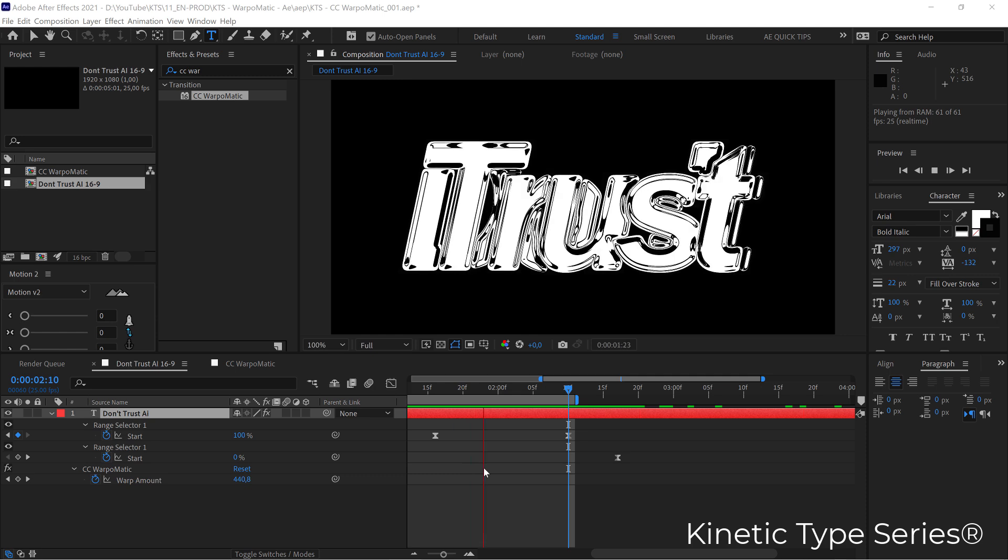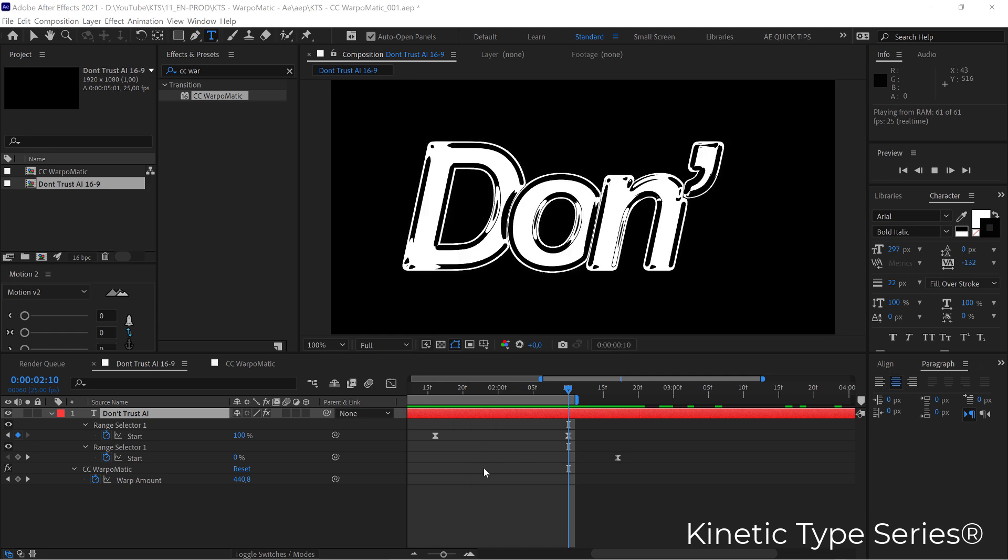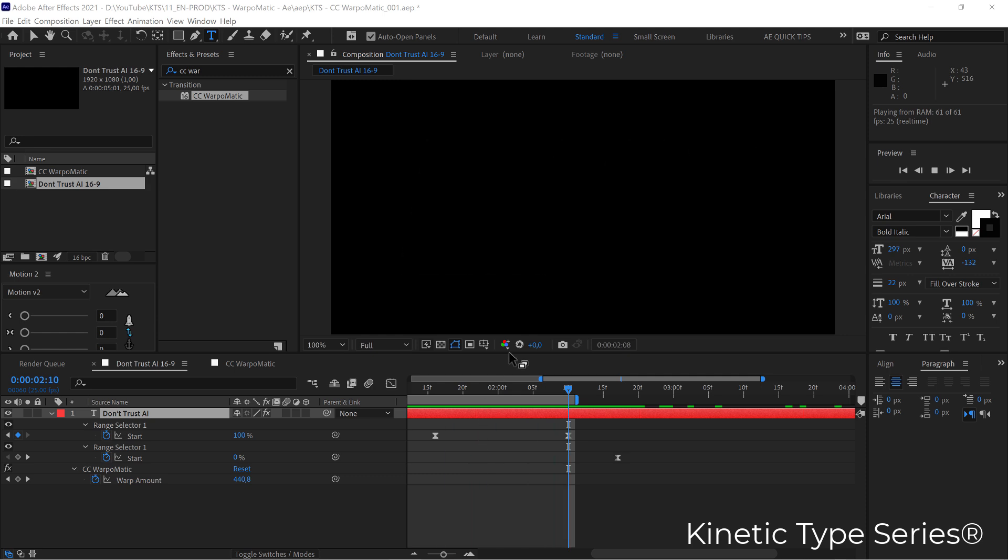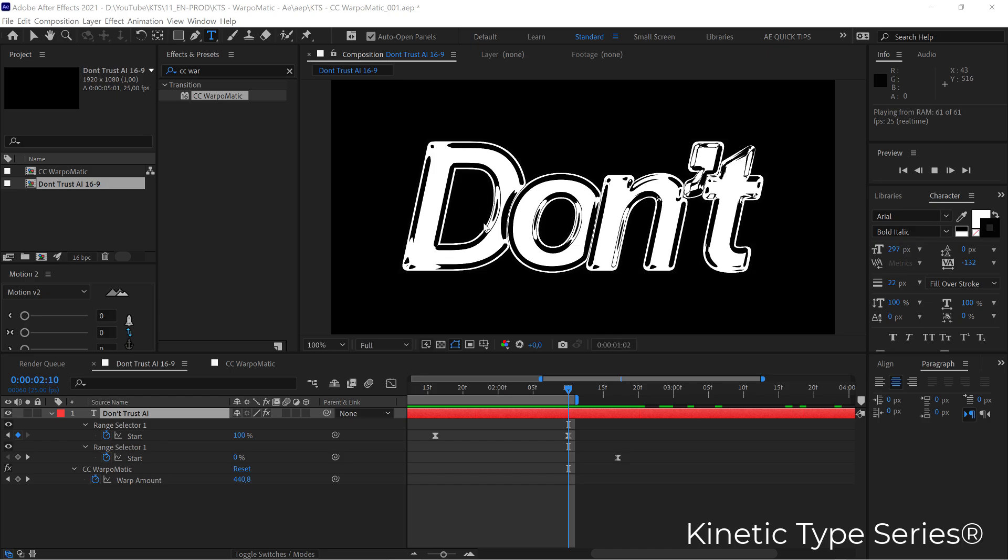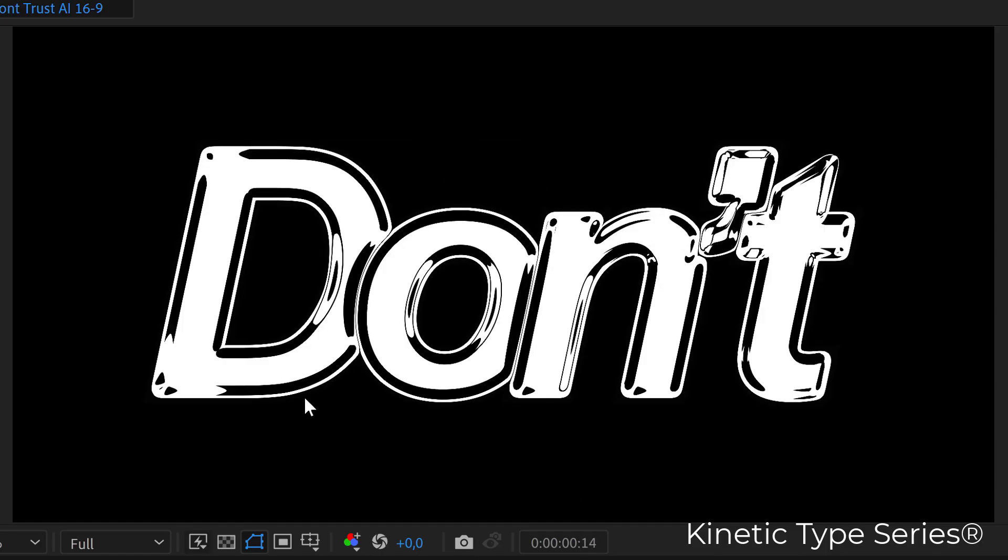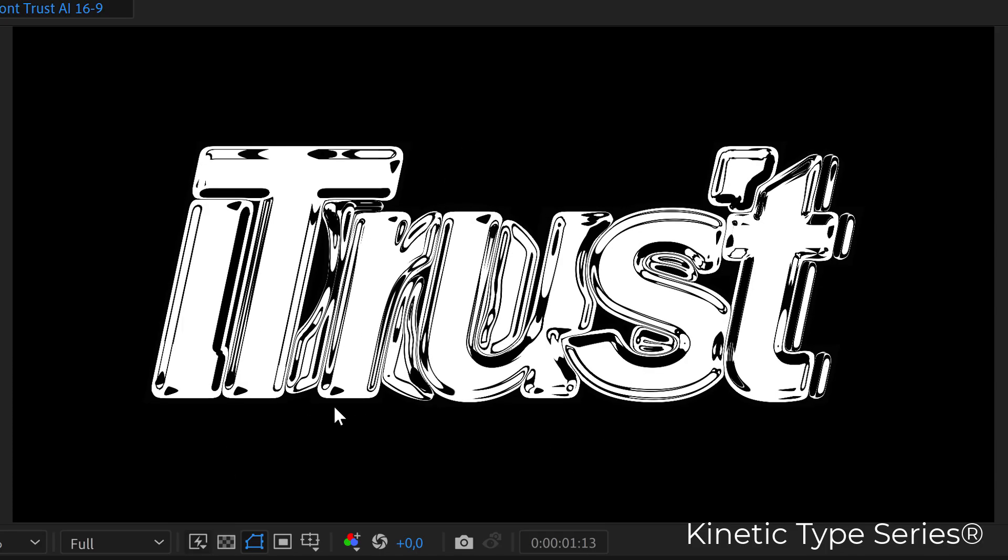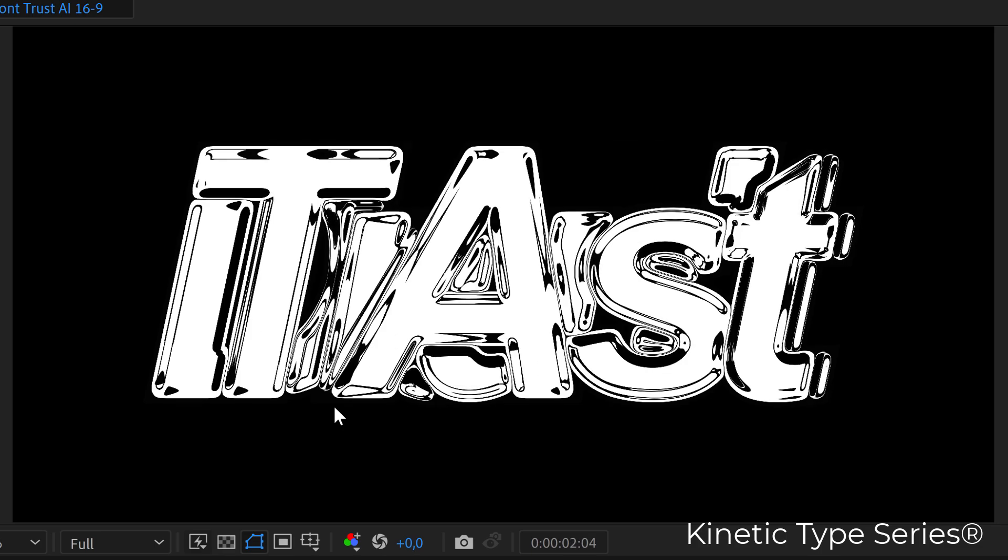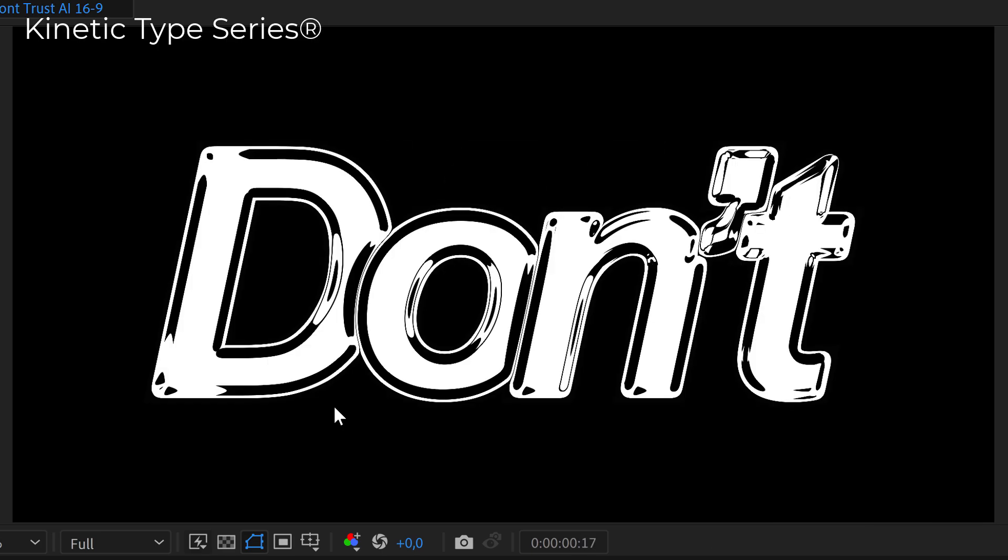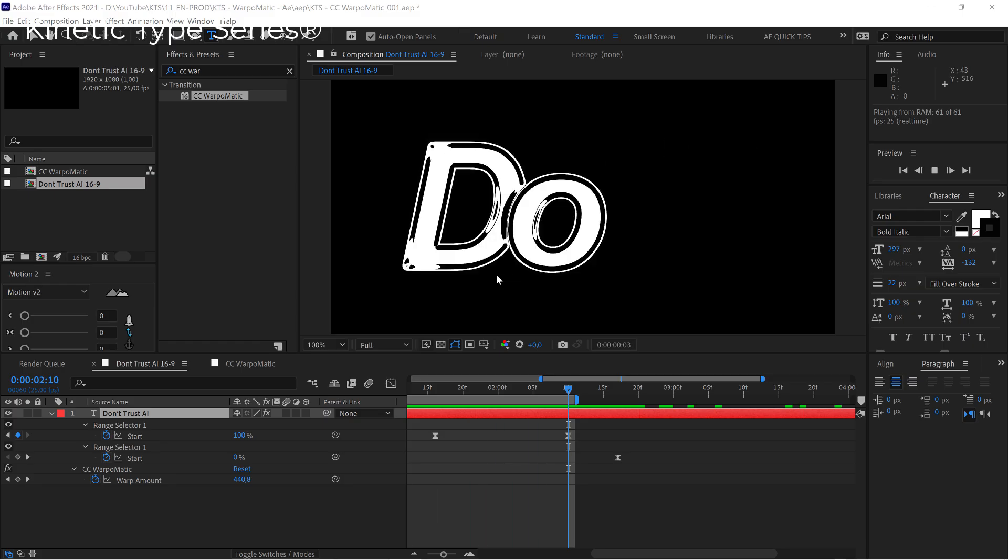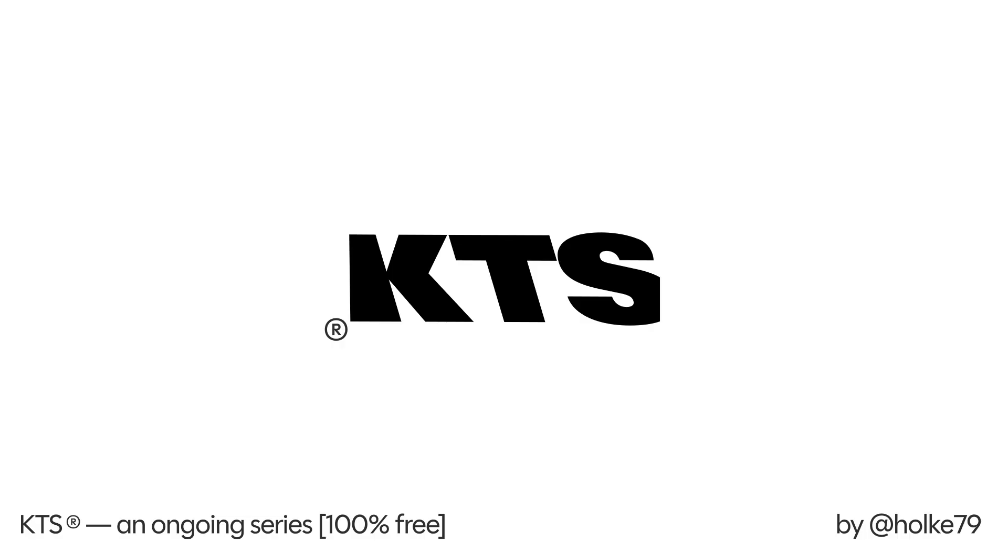Today we are going to be playing in Adobe After Effects and I'm going to tell you how I did this animation with an effect that I did not use before and I think it's fantastic - the Warp-O-Matic.